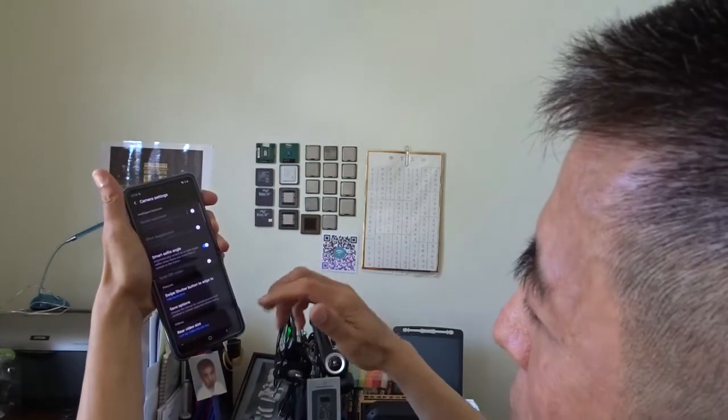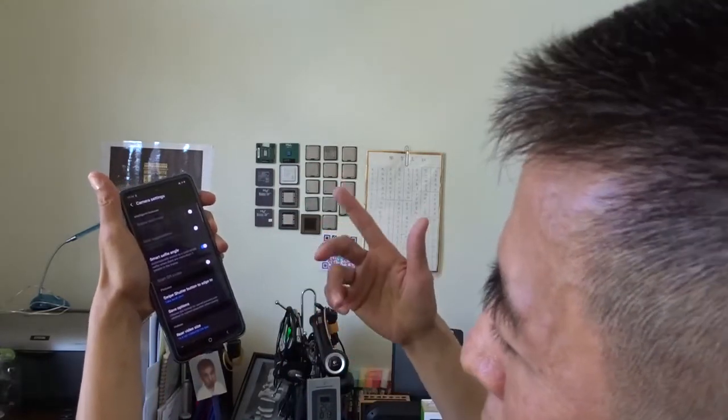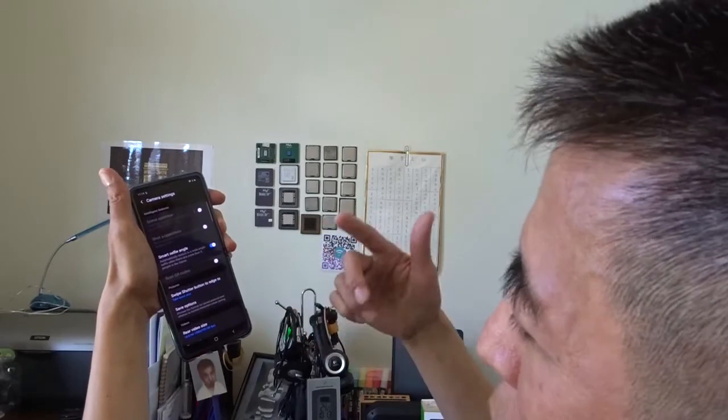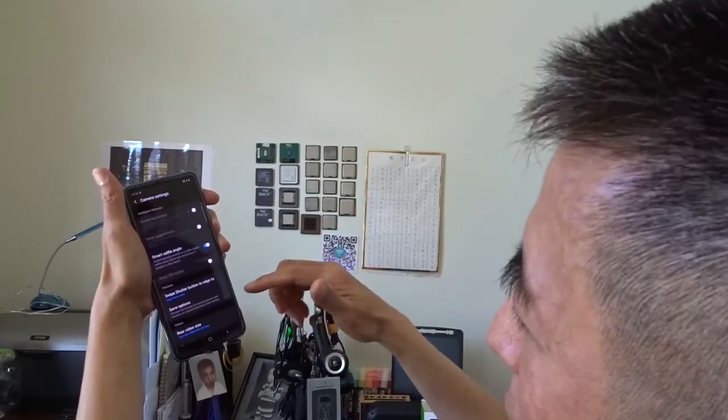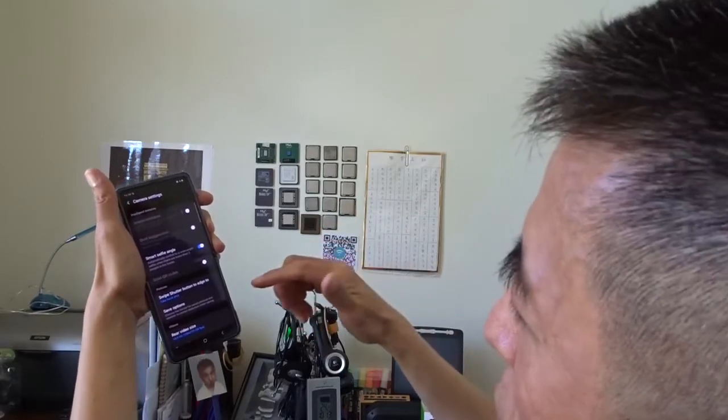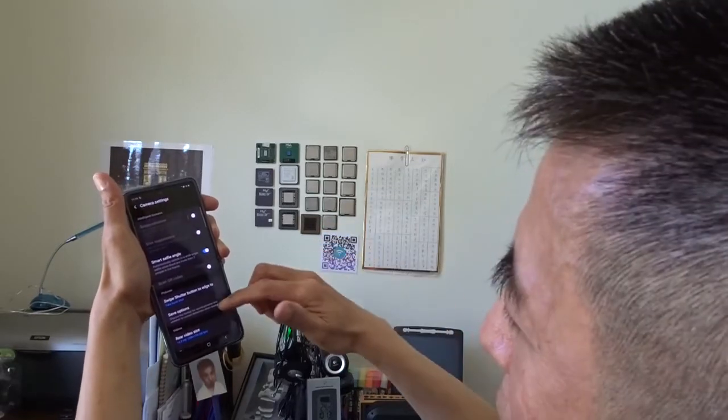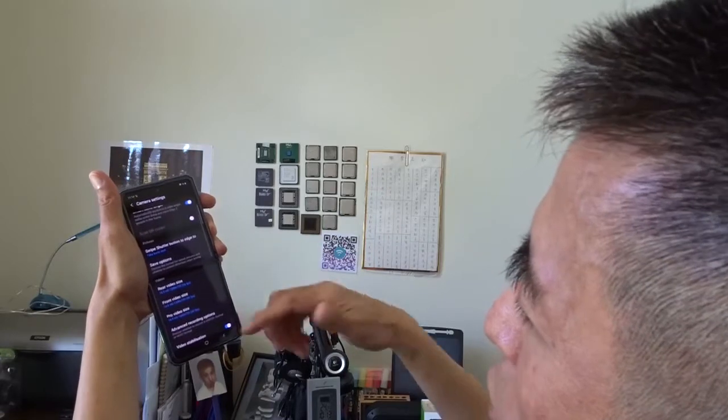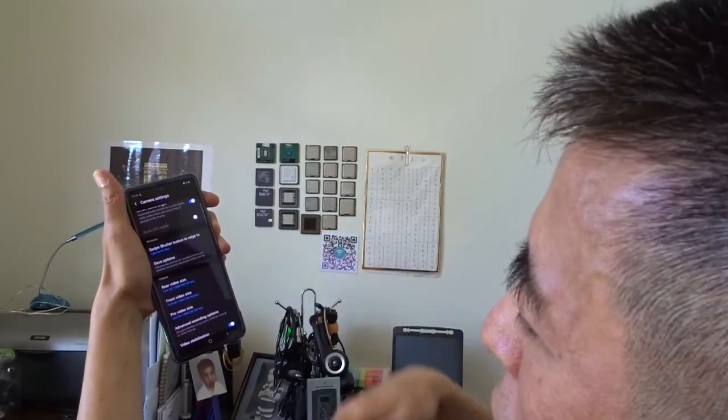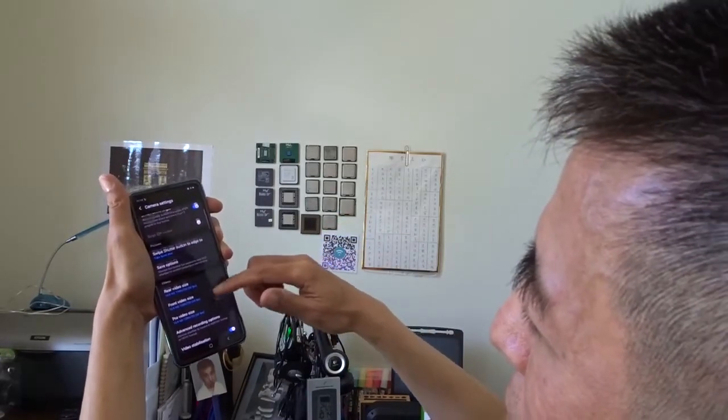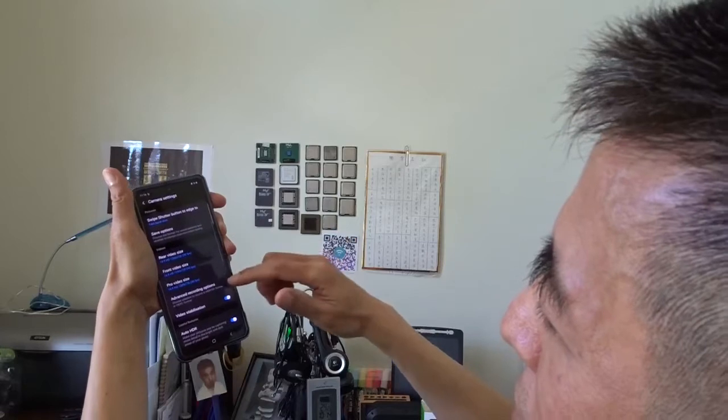For the first time when I took my first selfie, I realized that the image is mirrored and it's annoying if you are wearing a t-shirt with text and the text is reversed.